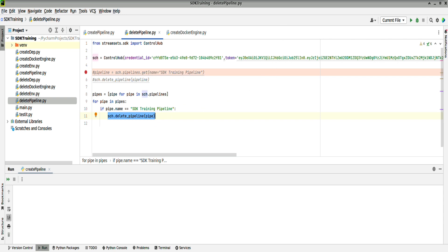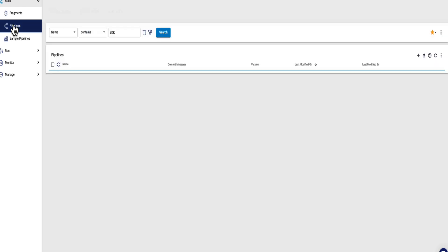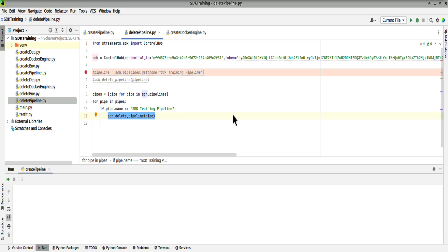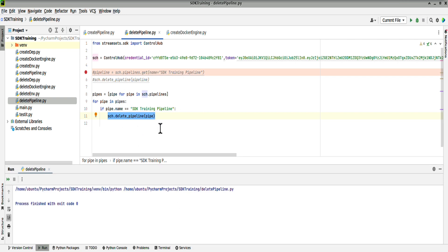Let's try running it. Just for confirmation, remember we've got two pipelines called SDK training pipeline. So back in our Strigo environment, if we run this script, delete pipeline, we have no print statements. You can see this is finished with exit code zero.